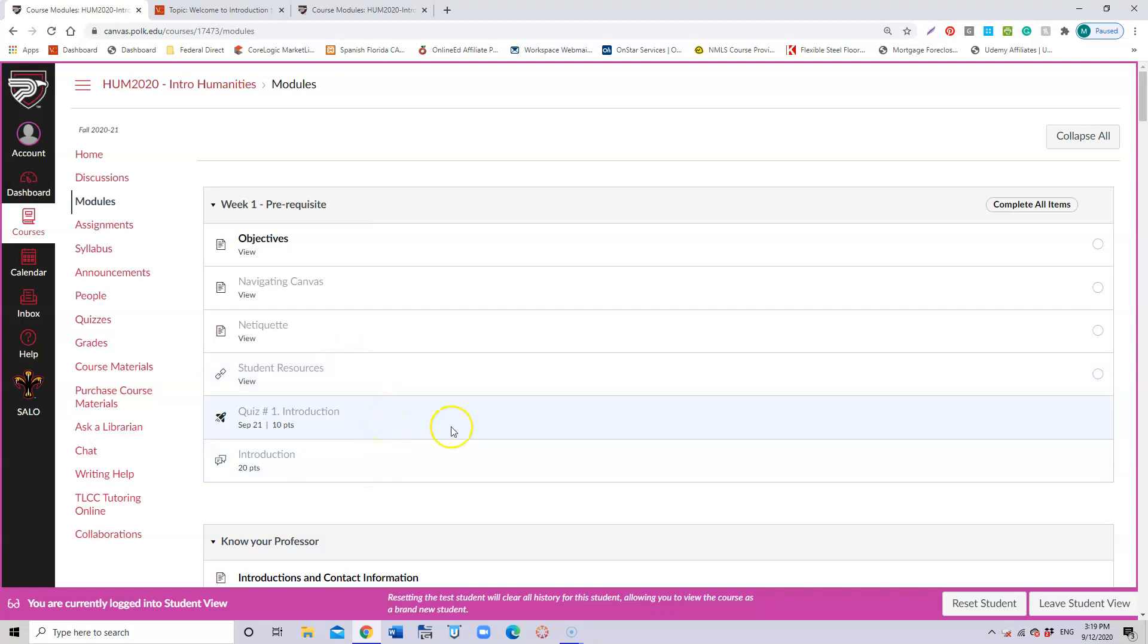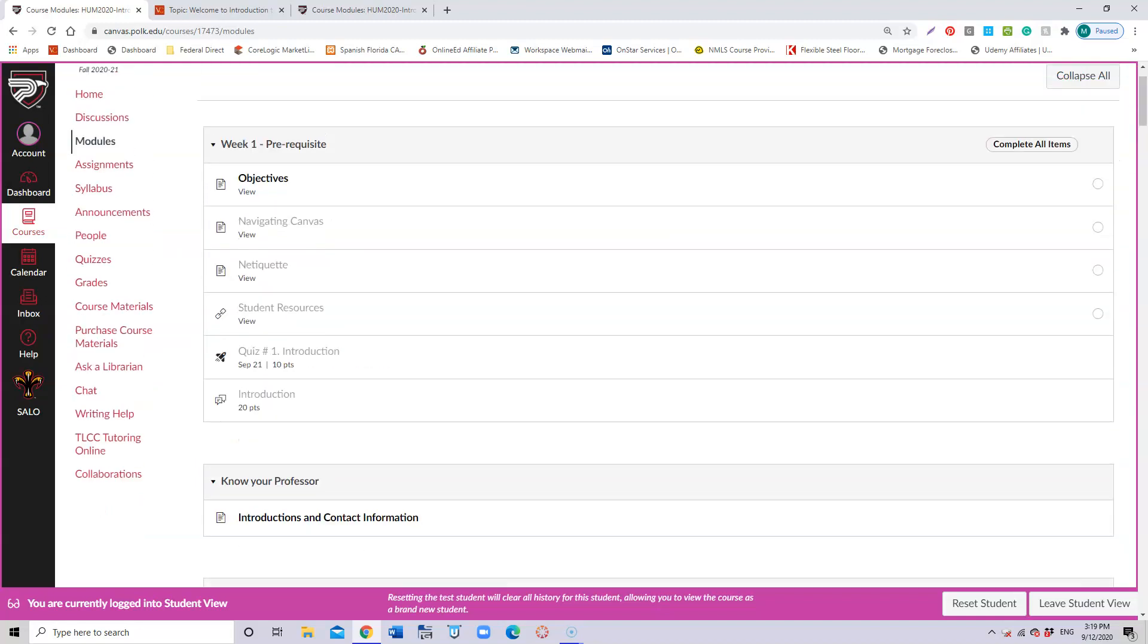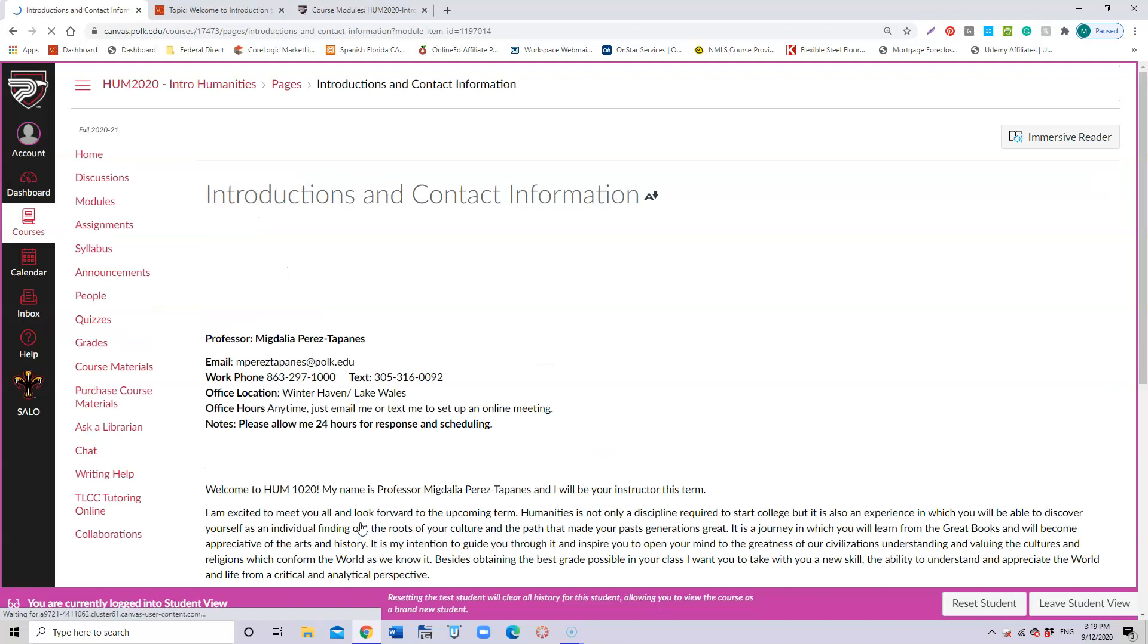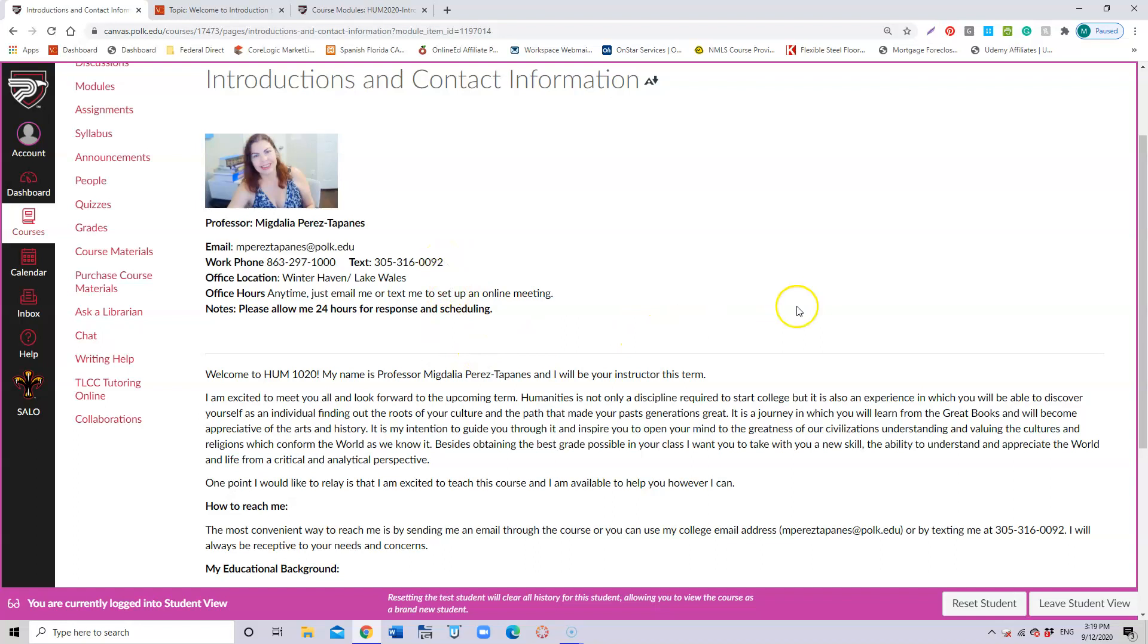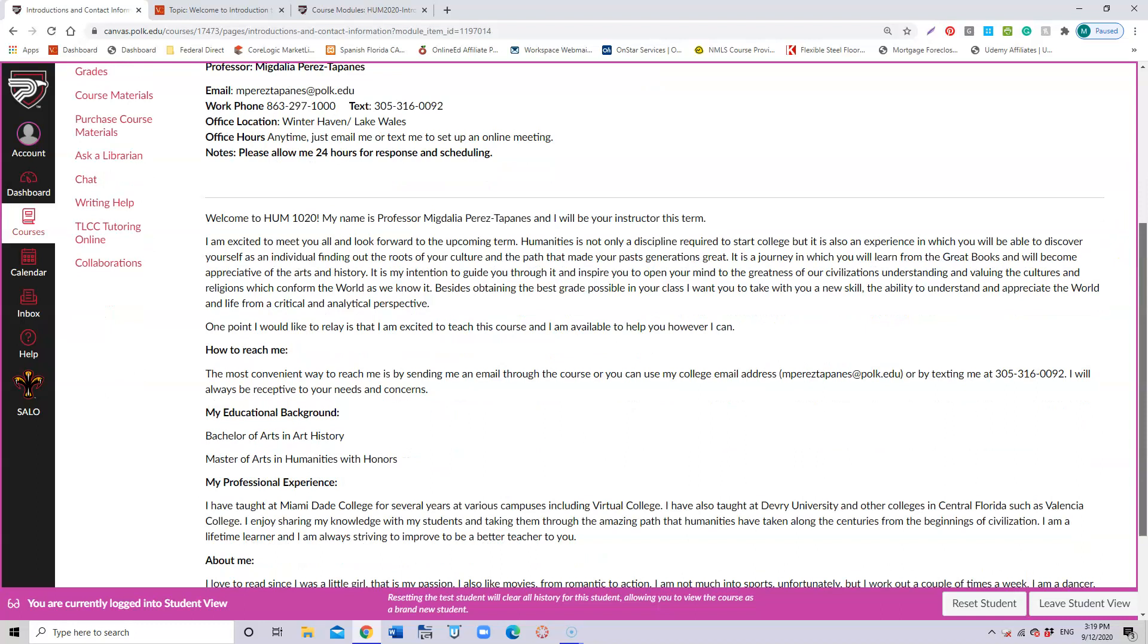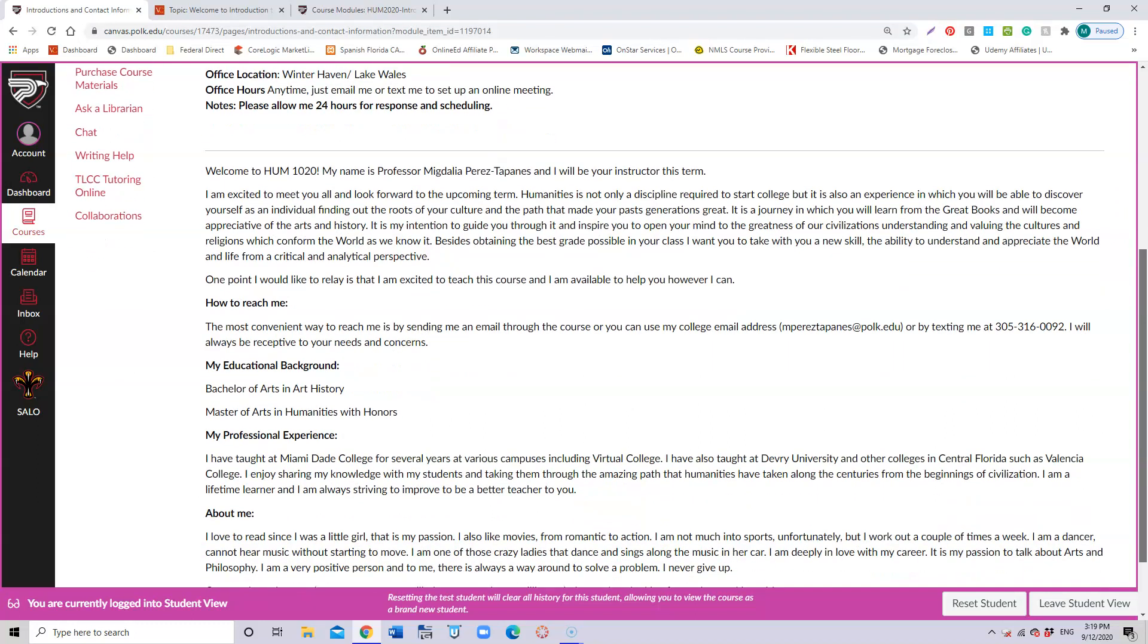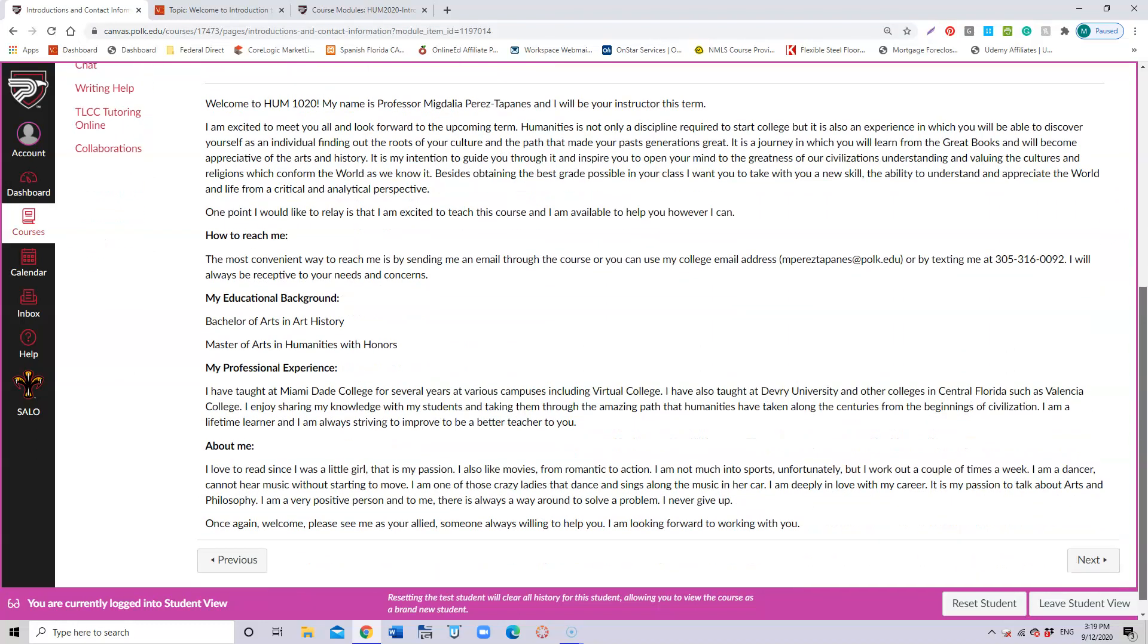You also have information about your professor here, so here you have my picture, my personal information. You can reach me out by email or you can reach me out by text. This is my cell phone for texting. Please allow me 24 hours if you want to meet with me because I would need to schedule that appointment, but I'm pretty flexible so I can meet with you at any time that you need me.